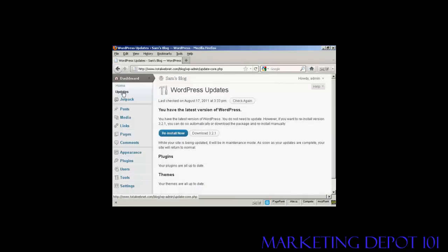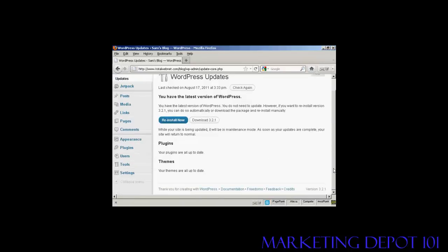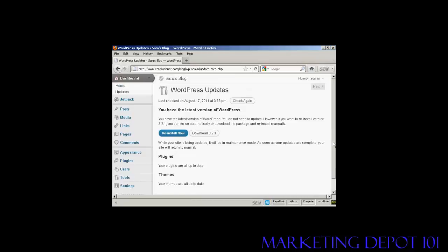As this is a brand new installation of WordPress, it's all completely up to date. But if there were any updates available, it would tell me underneath here if my plugins or themes needed updating.